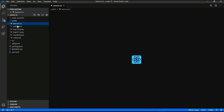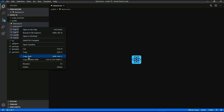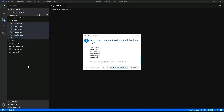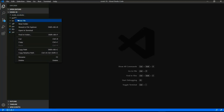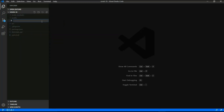Delete index.html, logo192.png, and logo512.png — send those files to the recycle bin. Now right-click the public folder and create a new index.html file.